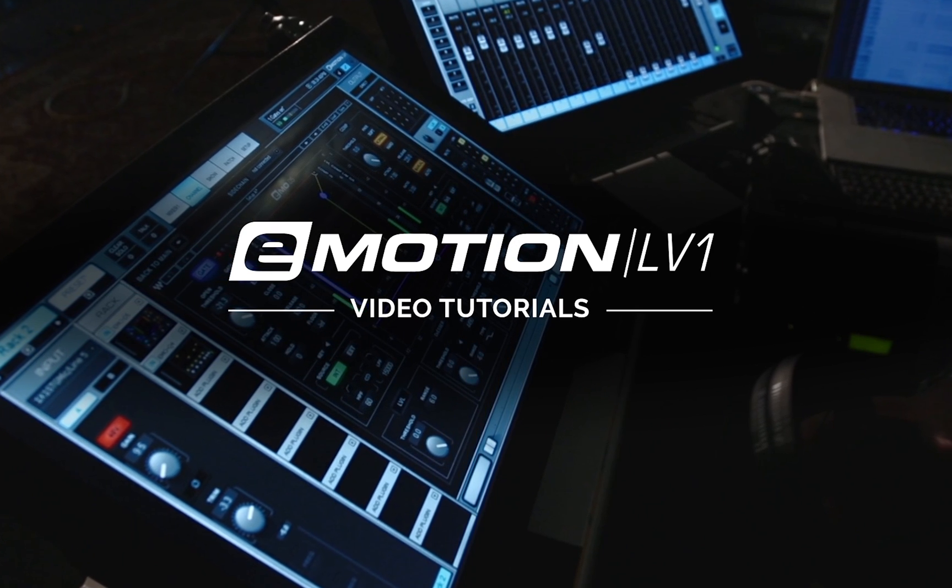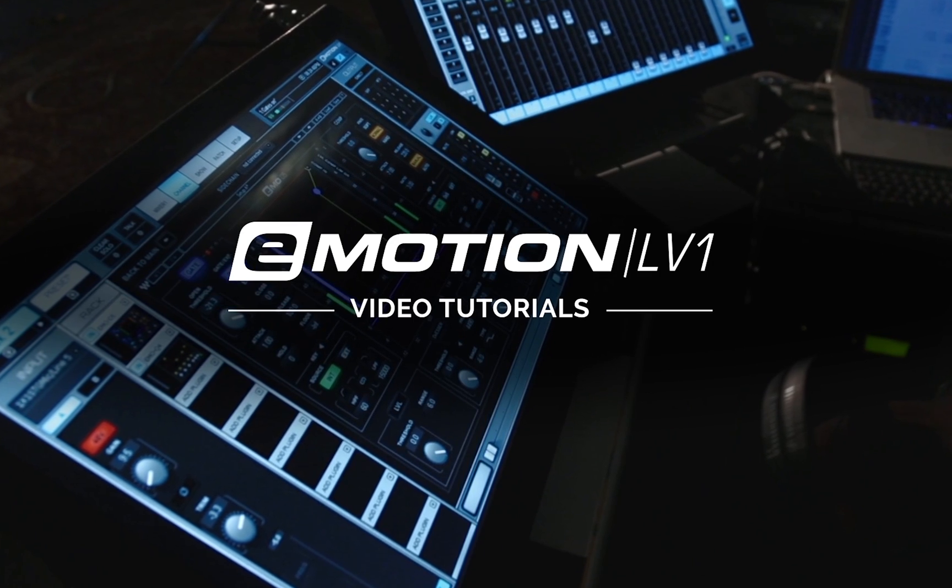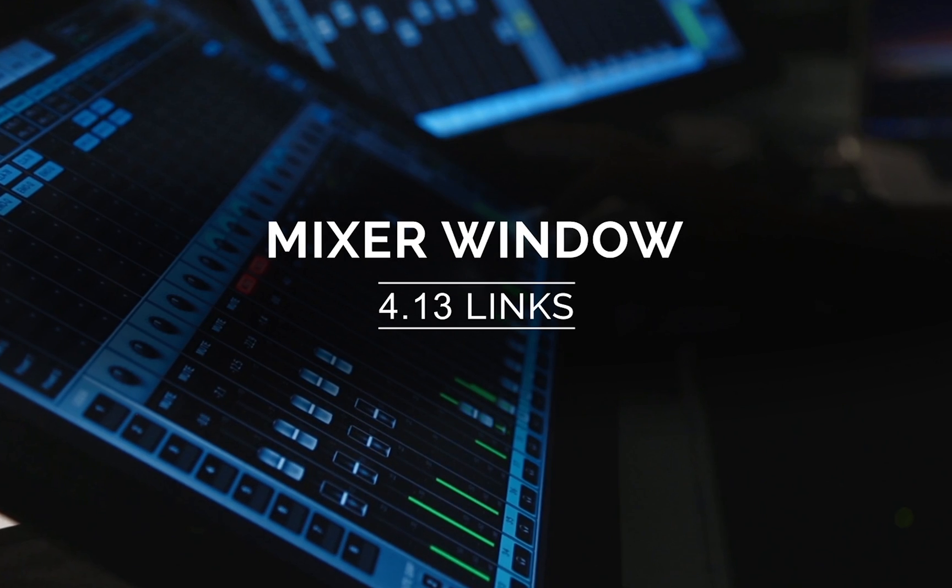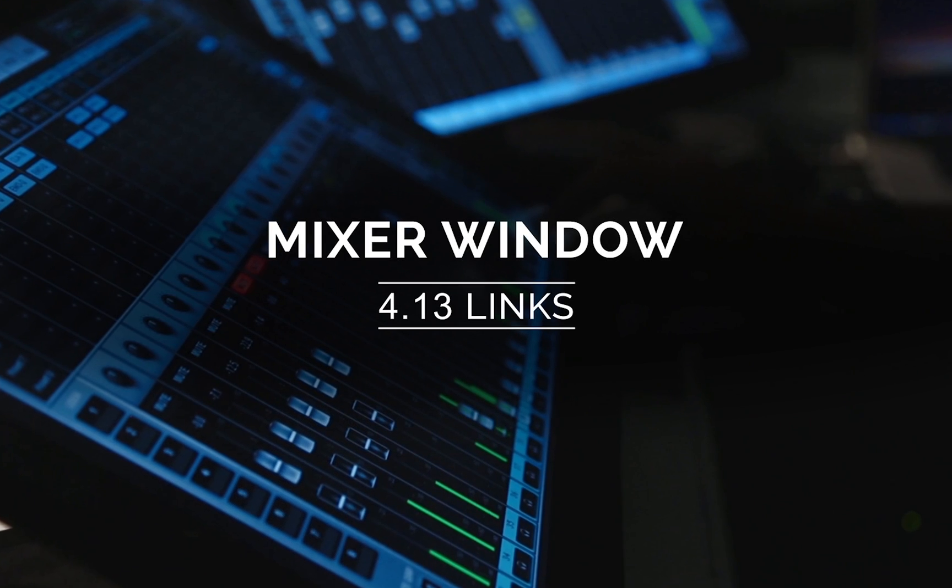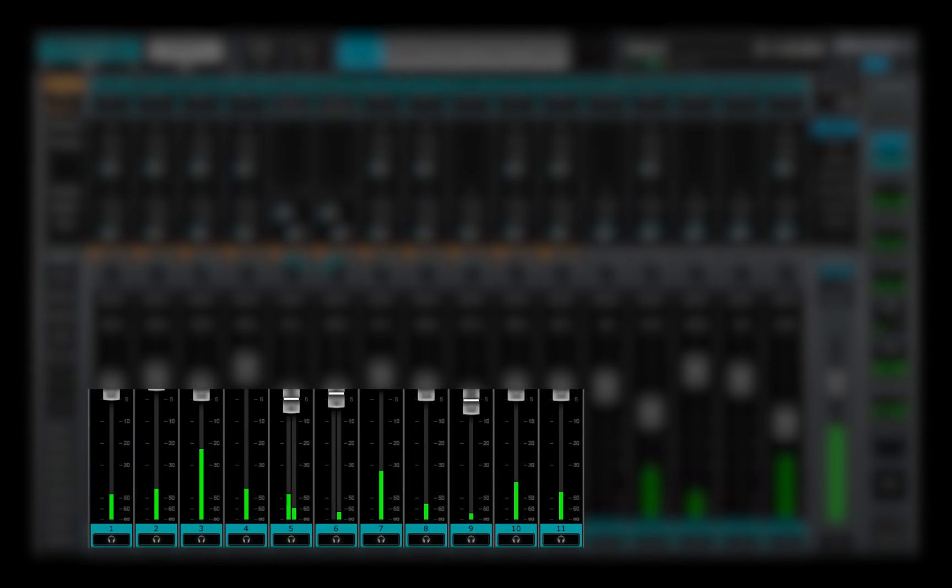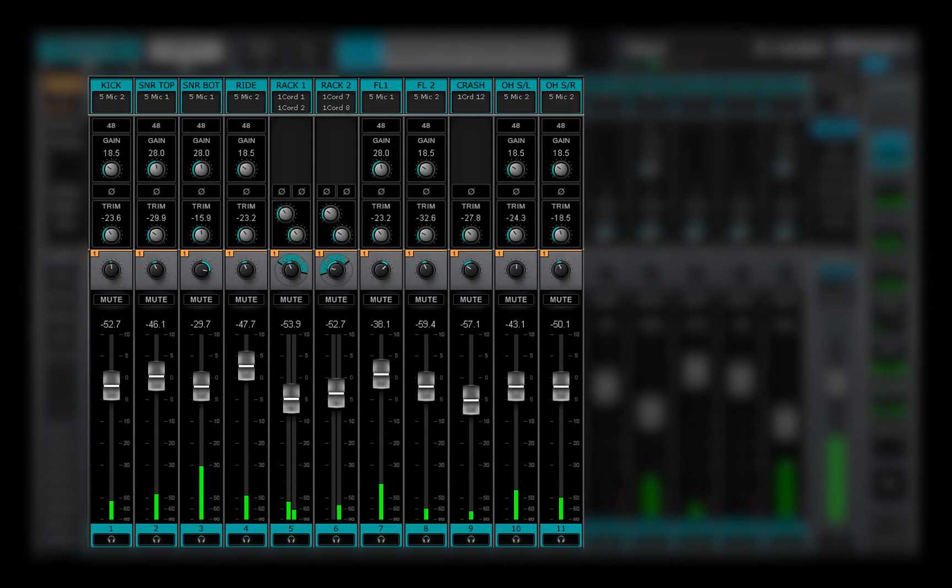Welcome to the eMotion LV1 video tutorials. This lesson is about controlling several channels at once. This is channel linking.